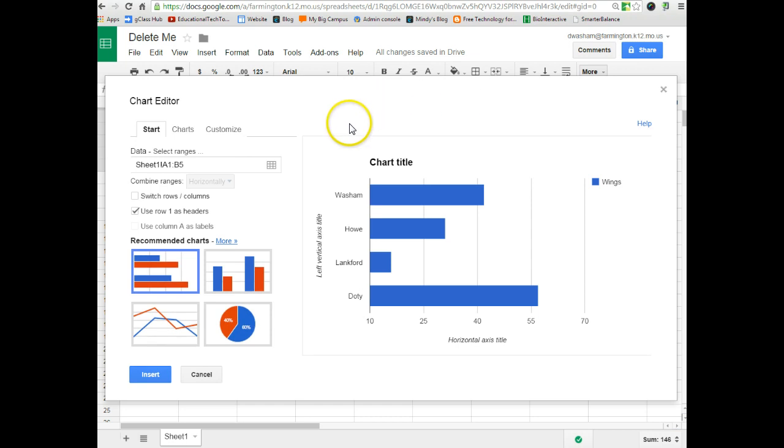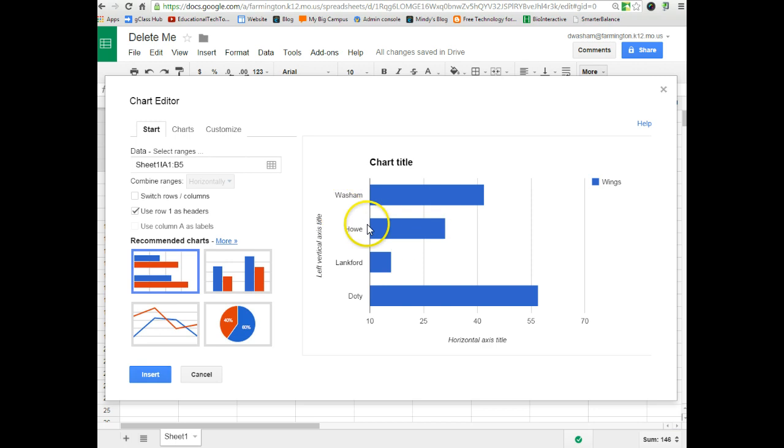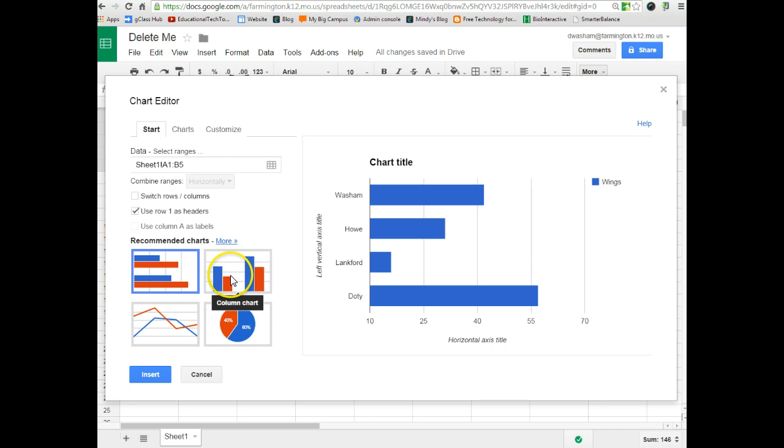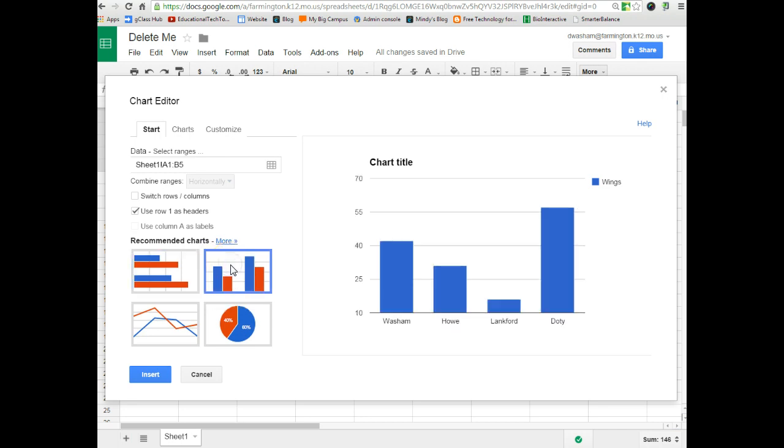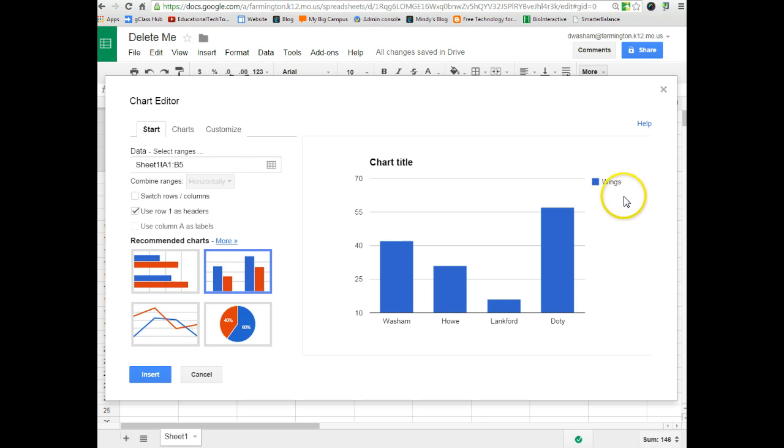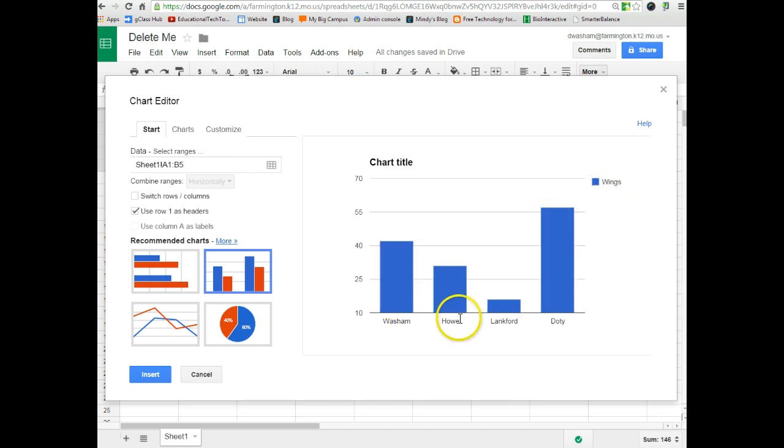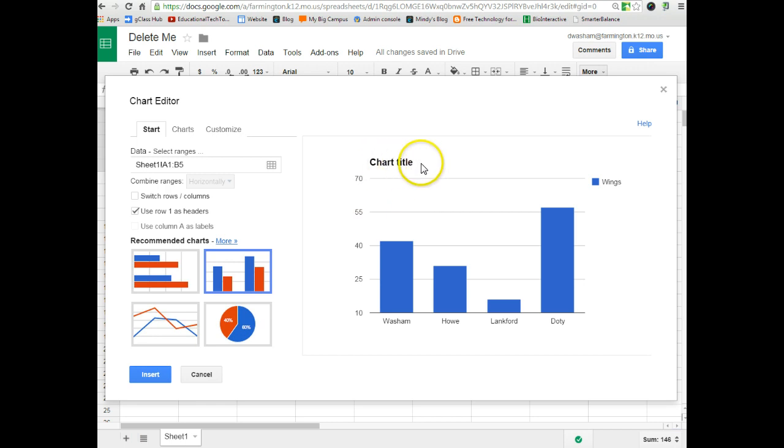And you'll notice by default, it gives it a bar graph, but the bars are running horizontal instead of vertical. You can fix that by choosing this option right here, the column chart. And now it turns everything around the correct way. And you can see that it's got a key over here called wings, so I know the blue bar titled wings. It's got the words at the bottom and the numbers on the side for me. And it even says chart title at the top, but we know that's not correct.